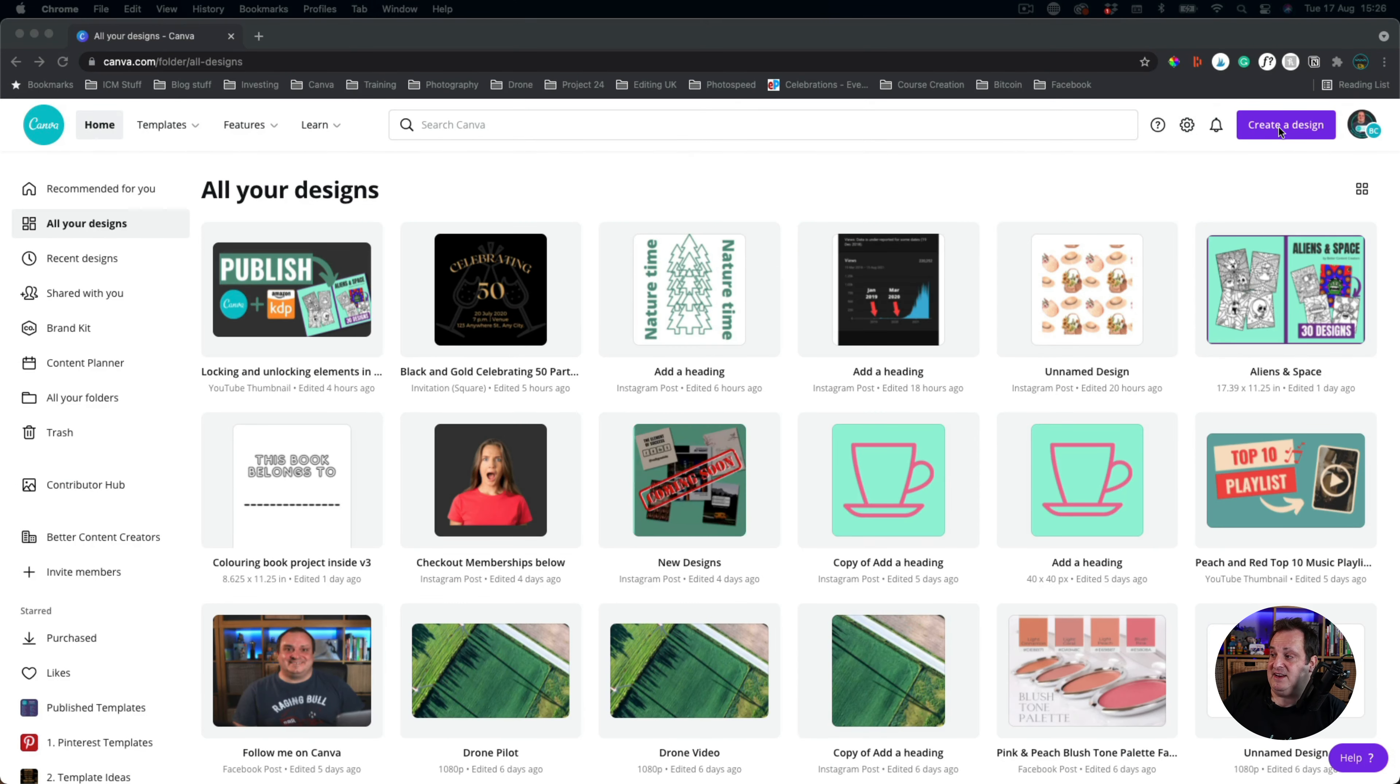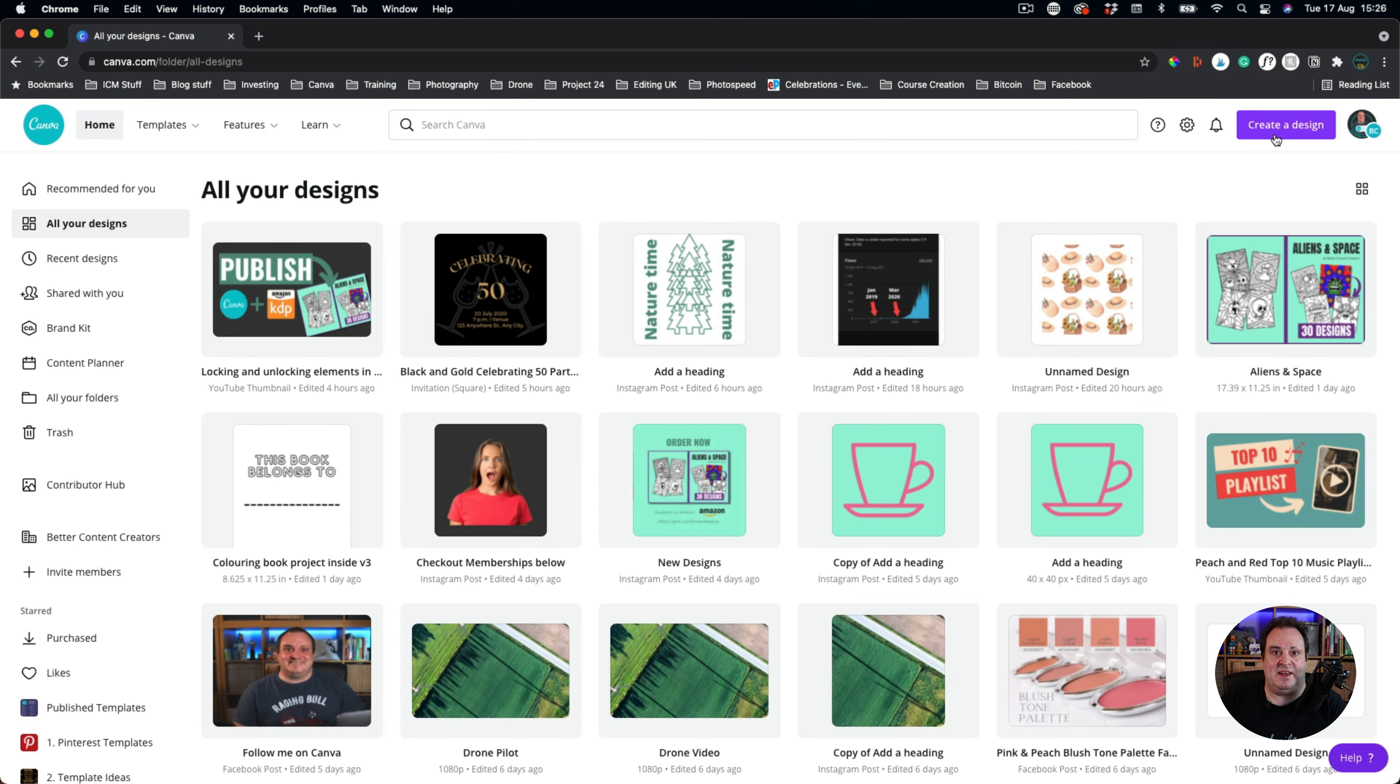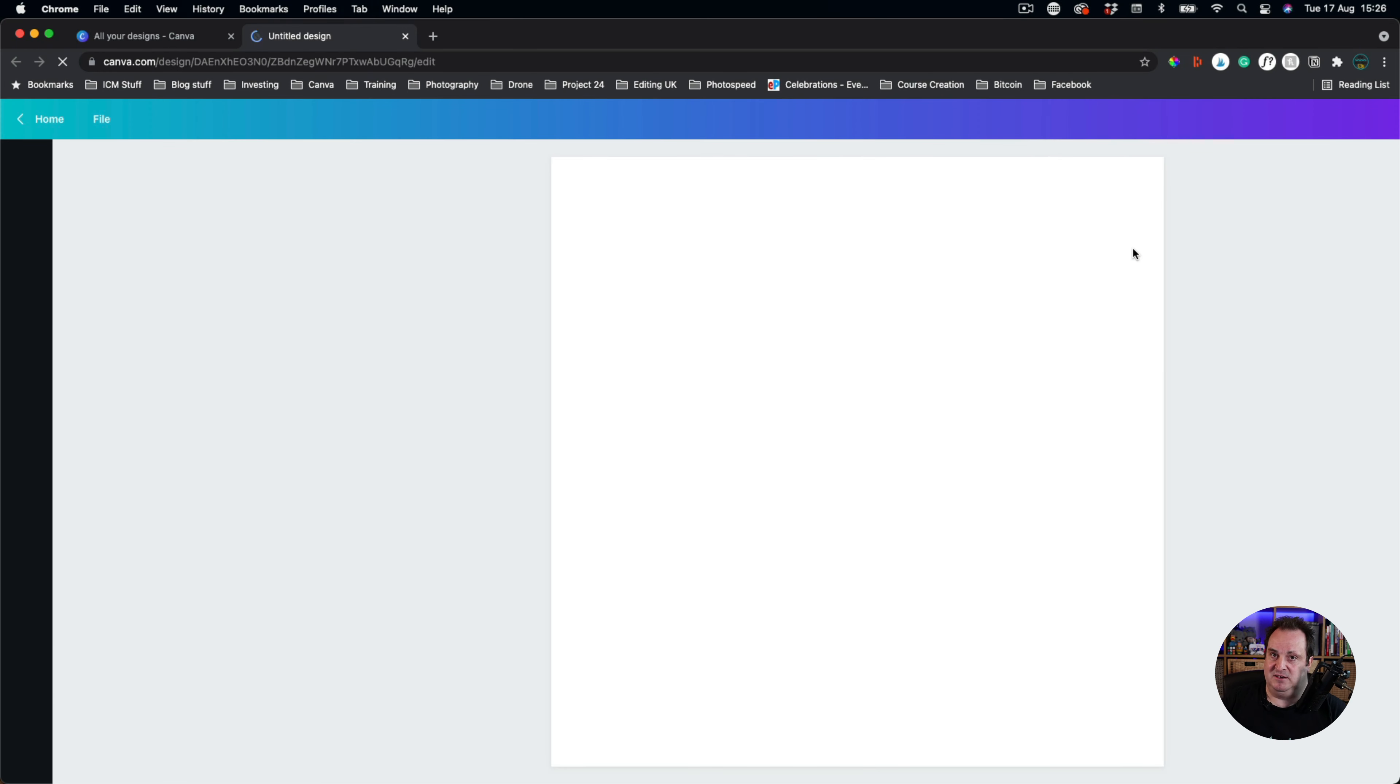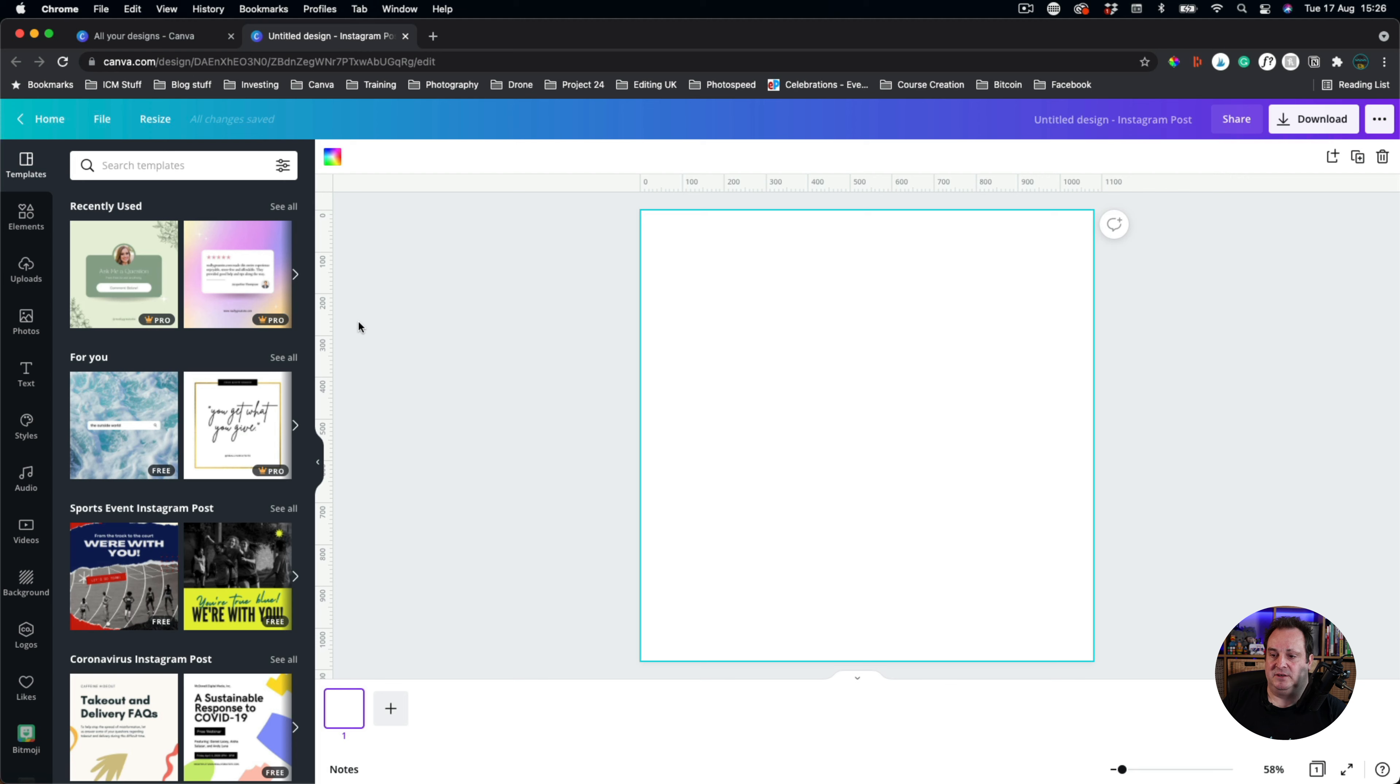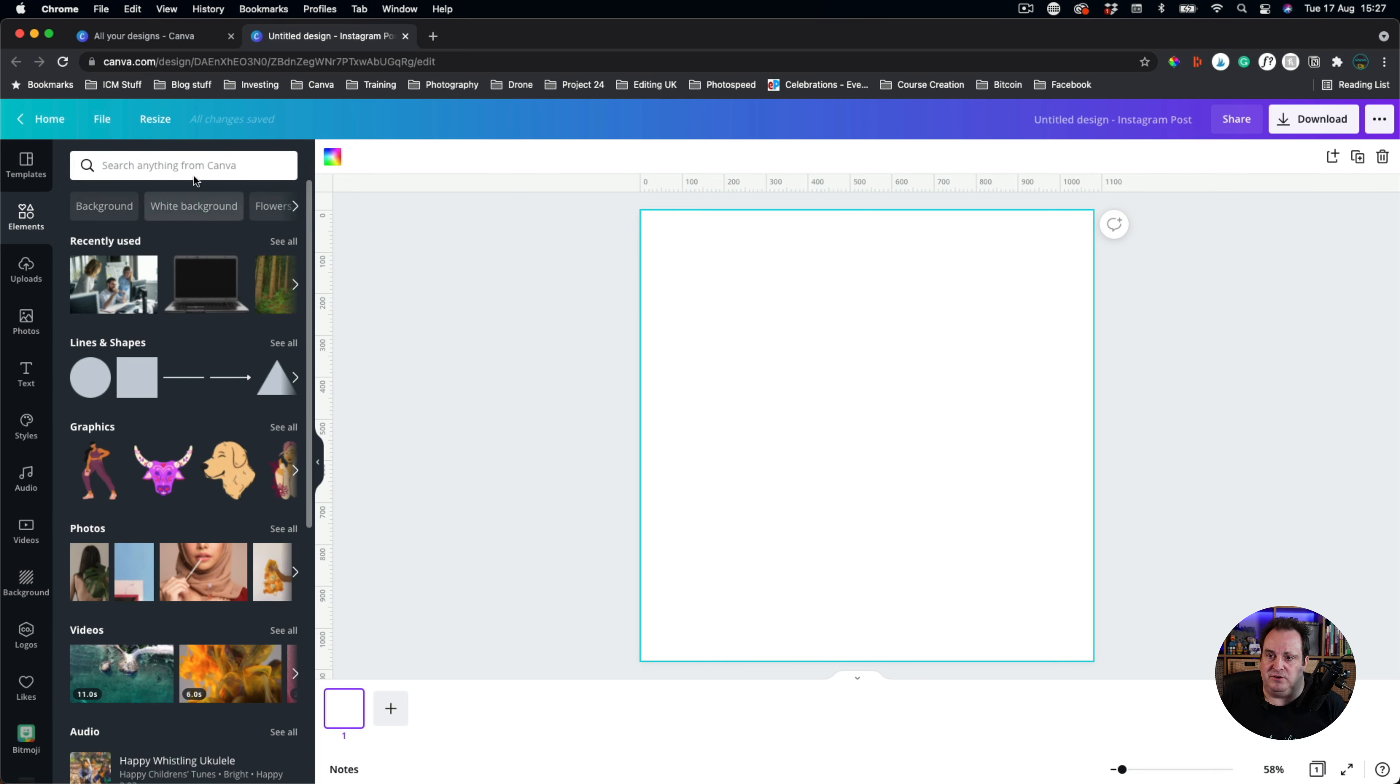So you're going to come over to create design. Now it doesn't matter what size template it is you're starting off with. I'm just going to start off with an Instagram one because that's the first one on my list and it's generally what I do. If you want to create a custom frame, you can either create it from elements. Now you're going to come over to elements.